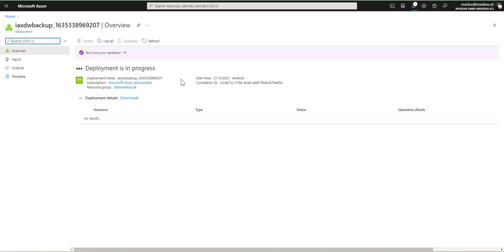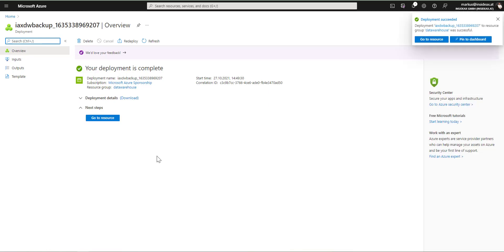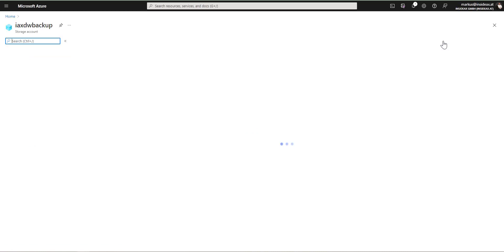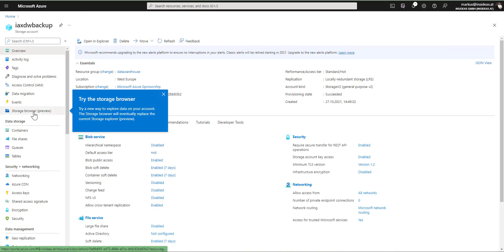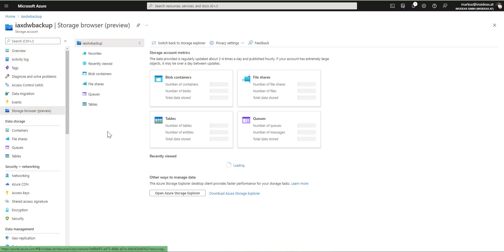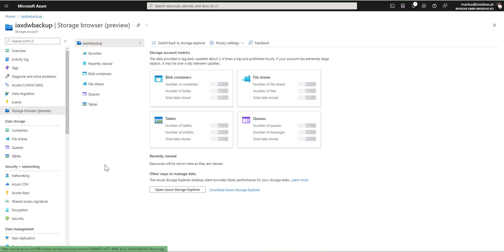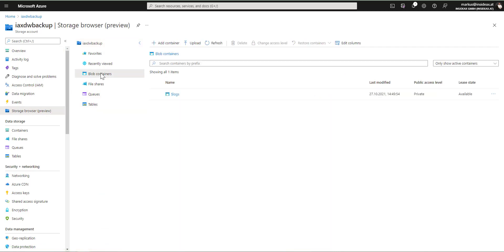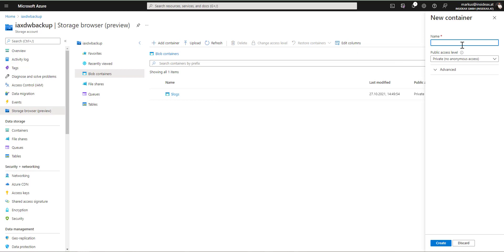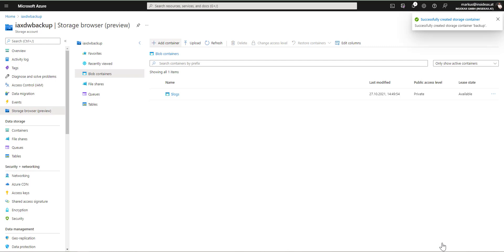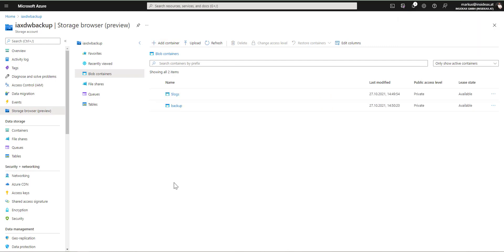And when the storage account was created, I'm going to add a Blob container to the storage account. This account has been created. I'm clicking on go to resource, and from storage browser to the Blob containers. I'm going to add a new Blob container and call it backup.